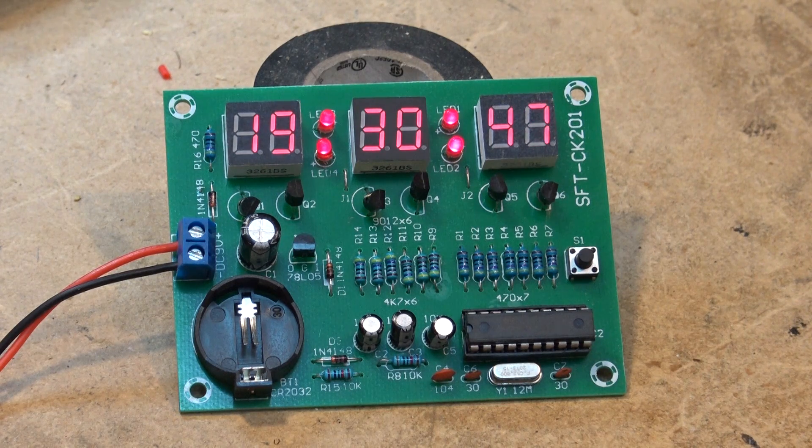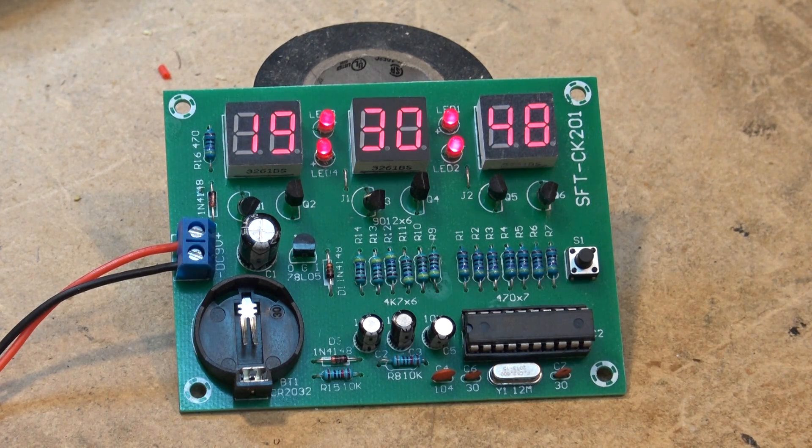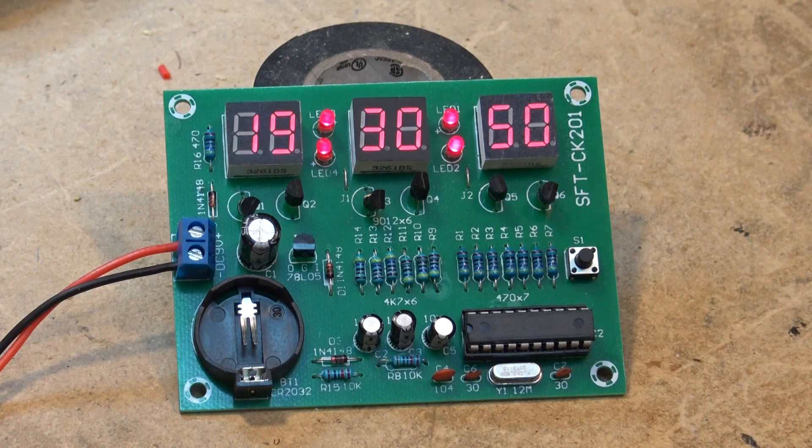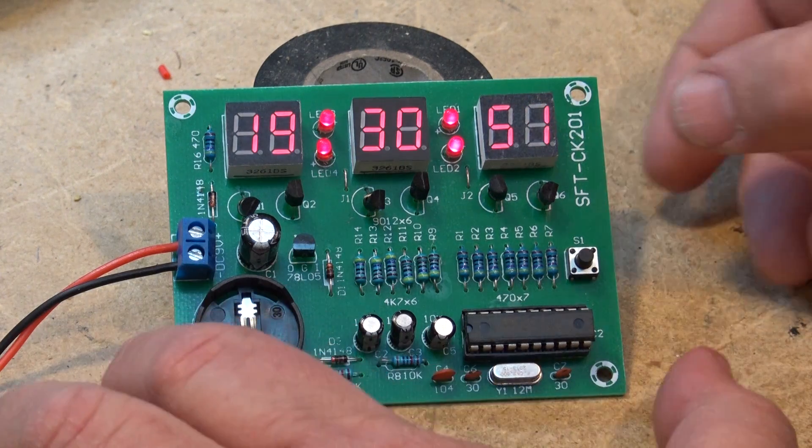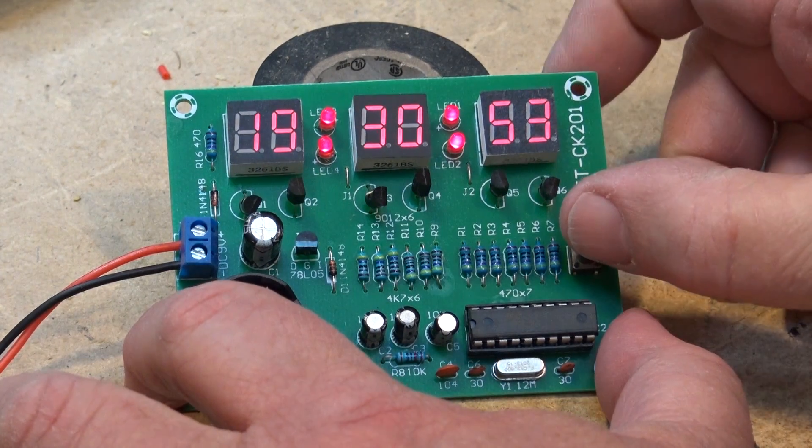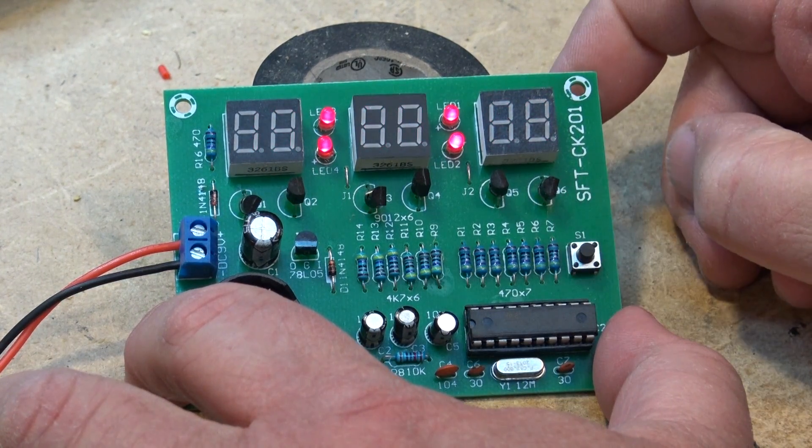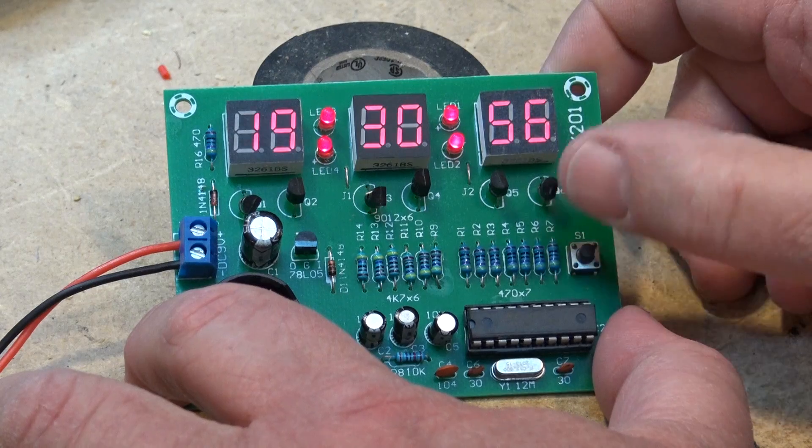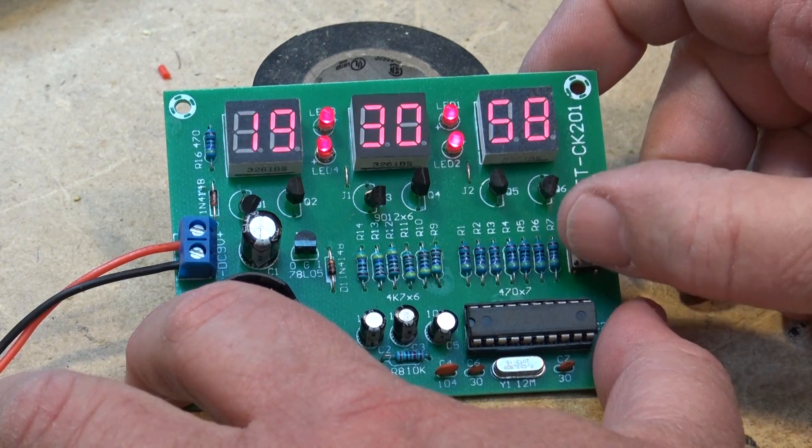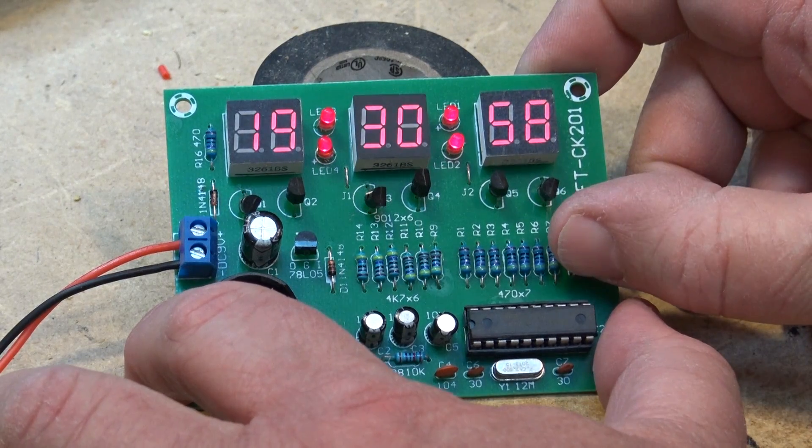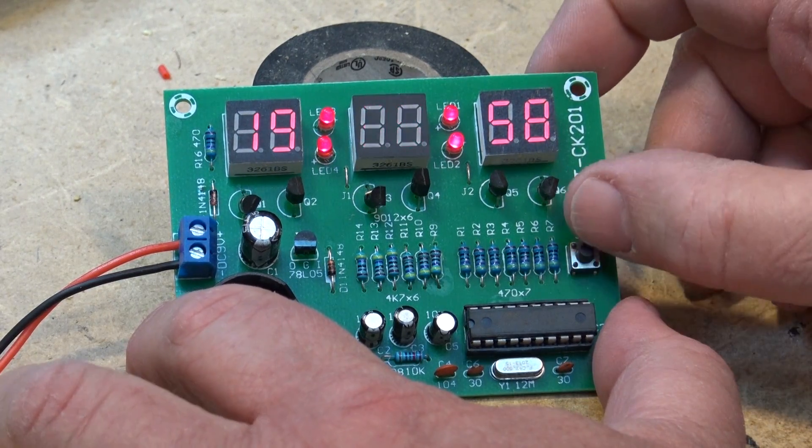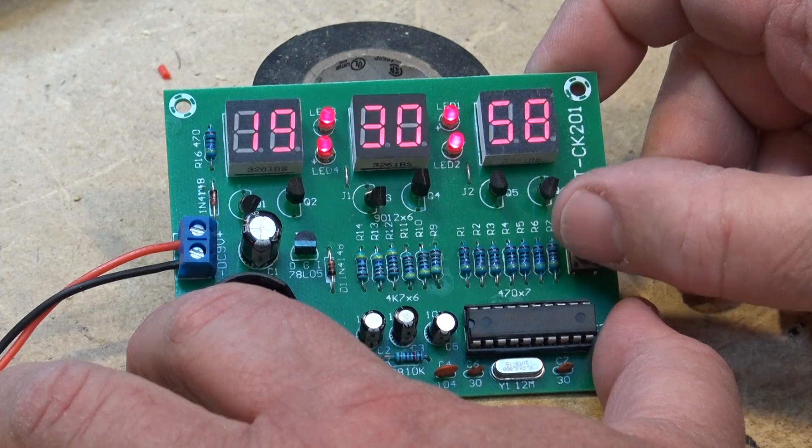And there it is. This one is pretty simple, not much I can show you on this. How to set it - it has one button. So when you press the button it will turn the display off or turn the display on. If you press and hold, you go into minute setting.